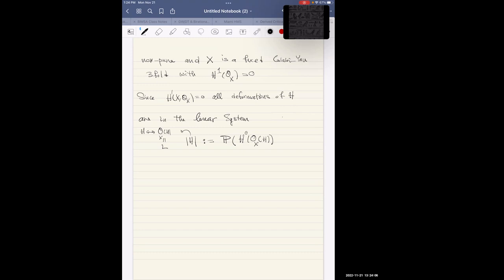If the ambient space has vanishing H1(O_X), then the linear system is just a smooth vector space — the projectivization of H0(O_X(H)) — with no obstruction to deformation. The normal bundle to H inside the ambient space is realized by this function, and H0 of the normal bundle over H gives possible deformations, which is exactly H0(O_X(H)). The fact that H1(O_X) = 0 implies H1(O_X(H)) = 0 as well, so the linear system completely captures everything.